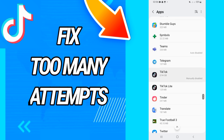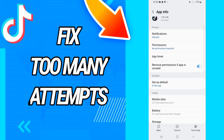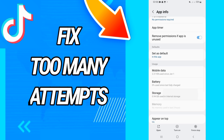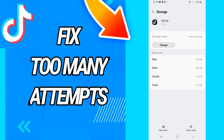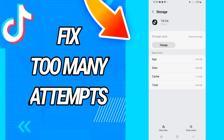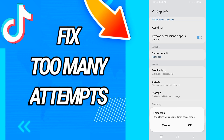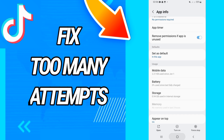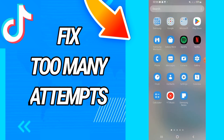Open TikTok and go directly to Storage. On the Storage page, go to the last button — Clear Data — and click OK. Then go back, click Force Stop, and click OK.